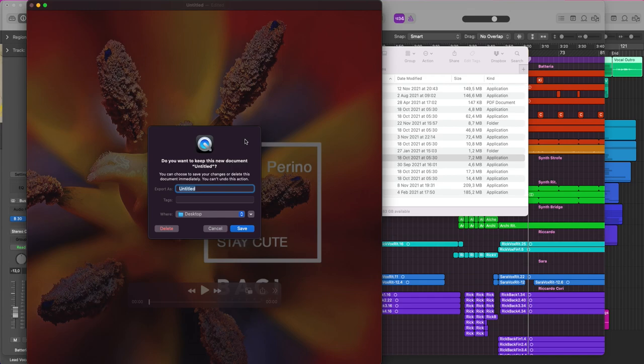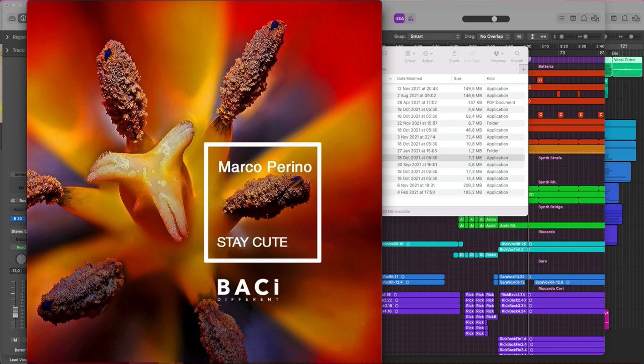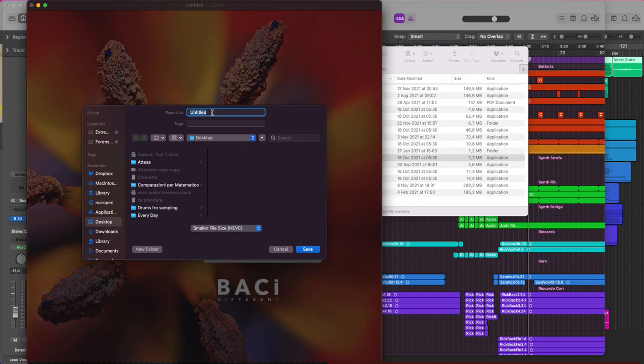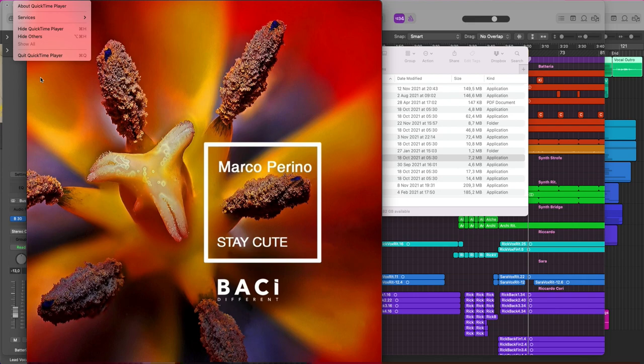Now I will save it using Export As or Save. Then I can close QuickTime Player.